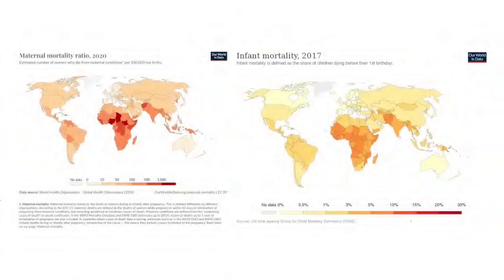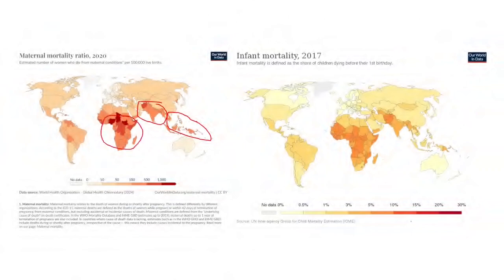A comparison slide shows that maternal mortality rates and infant mortality rates are both high in the same countries. Regions of concern include Southeast Asia, South Asia, and Sub-Saharan Africa — specifically West Africa, Central Africa, East Africa, and Southern Africa.